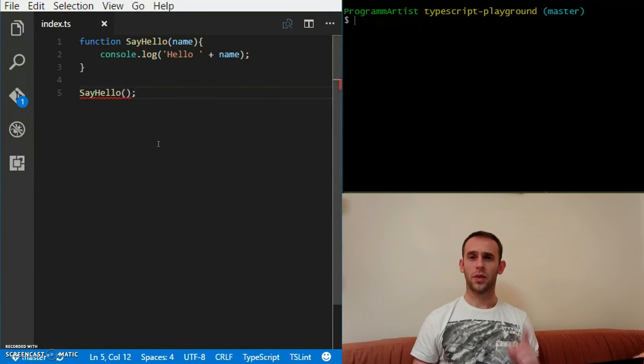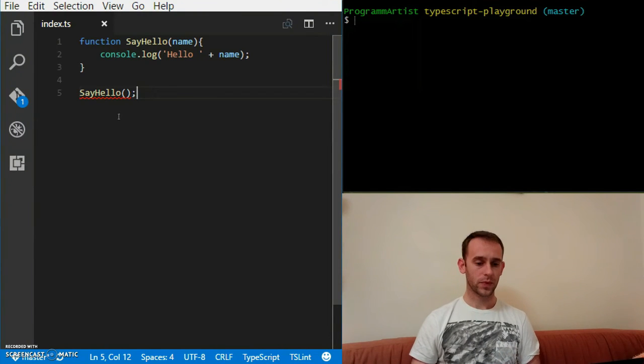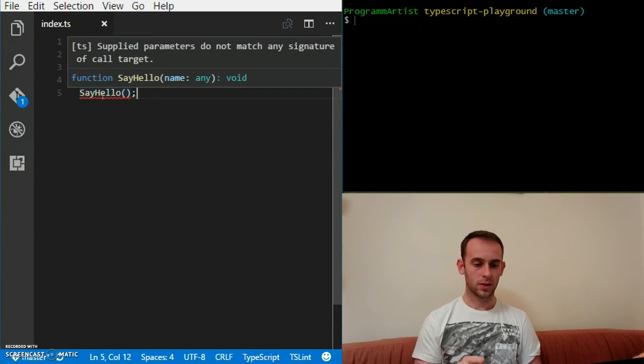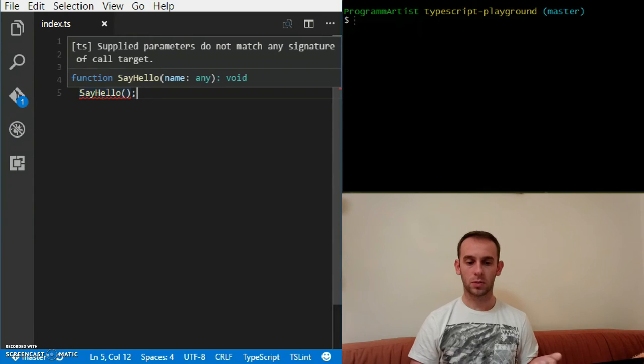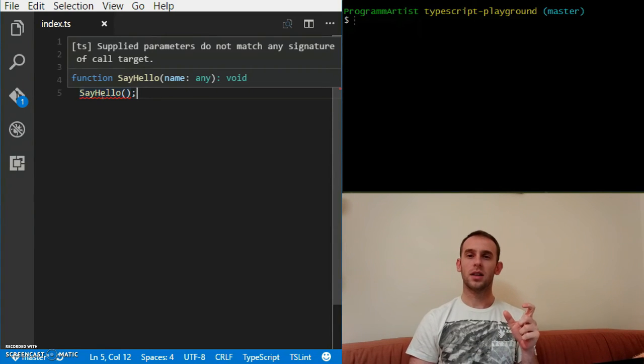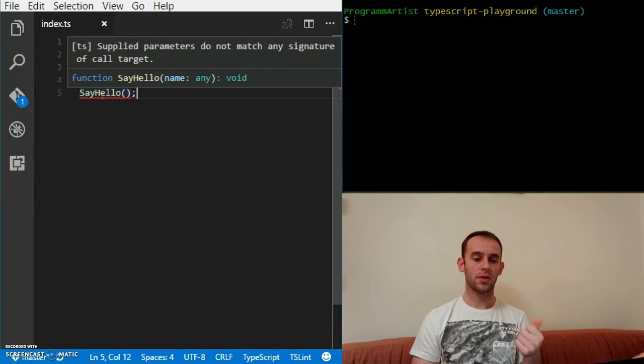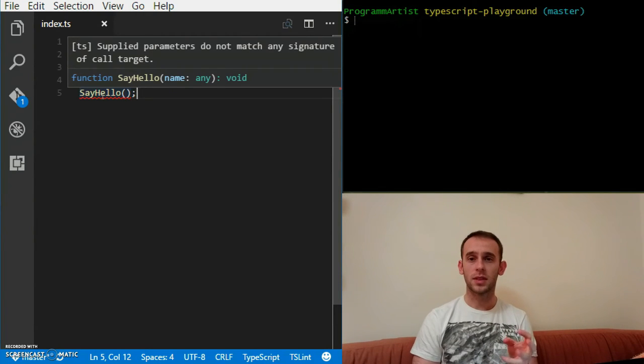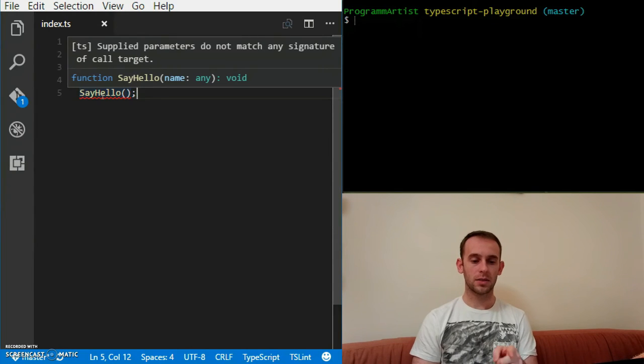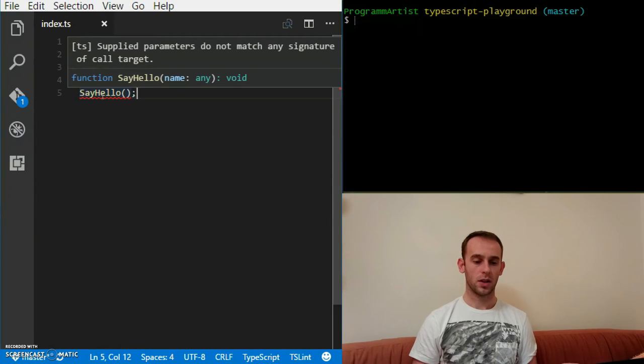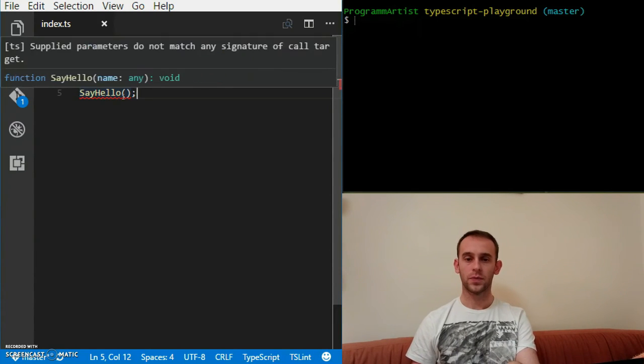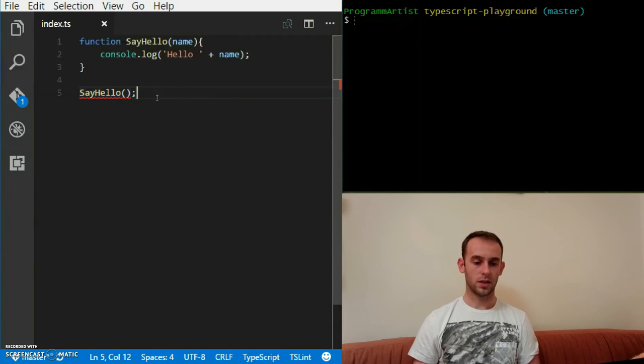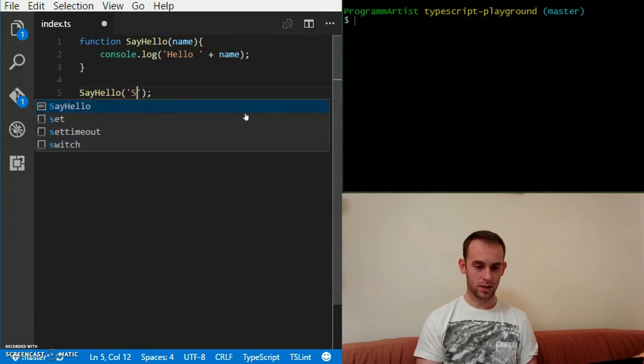The first thing that you notice here is it tells me I have some kind of an error when I put my mouse on it. It tells me supplied parameters do not match any signature of call target. This is what I meant by saying that JavaScript and TypeScript are very similar but it's not the same. It actually helps me not to make stupid mistakes of not passing a parameter to the function because it knows that sayHello should receive one parameter and I'm not passing any.